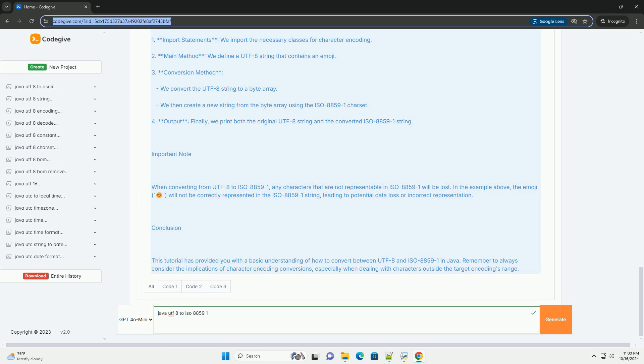Important note: When converting from UTF-8 to ISO 8859-1, any characters that are not representable in ISO 8859-1 will be lost. In the example above, the emoji, smiling face with smiling eyes, will not be correctly represented in the ISO 8859-1 string, leading to potential data loss or incorrect representation.